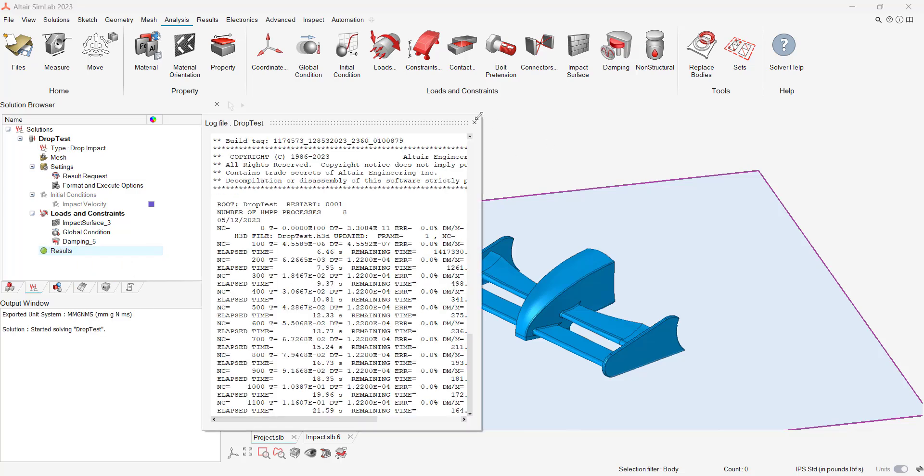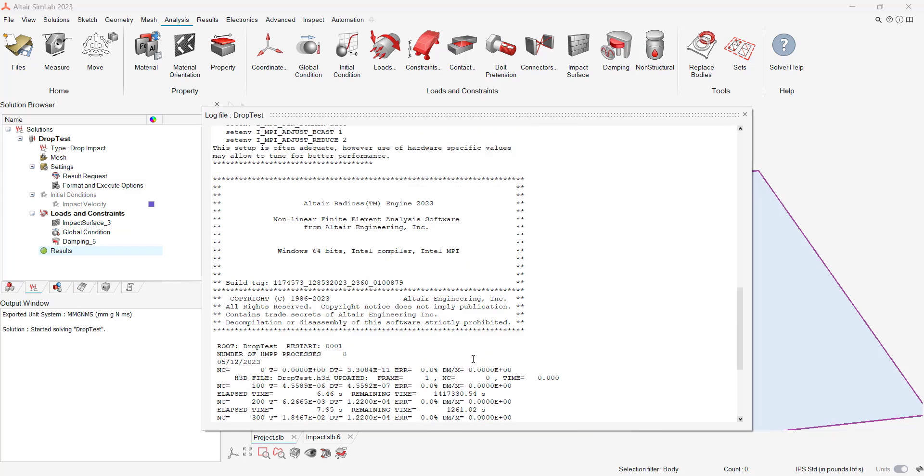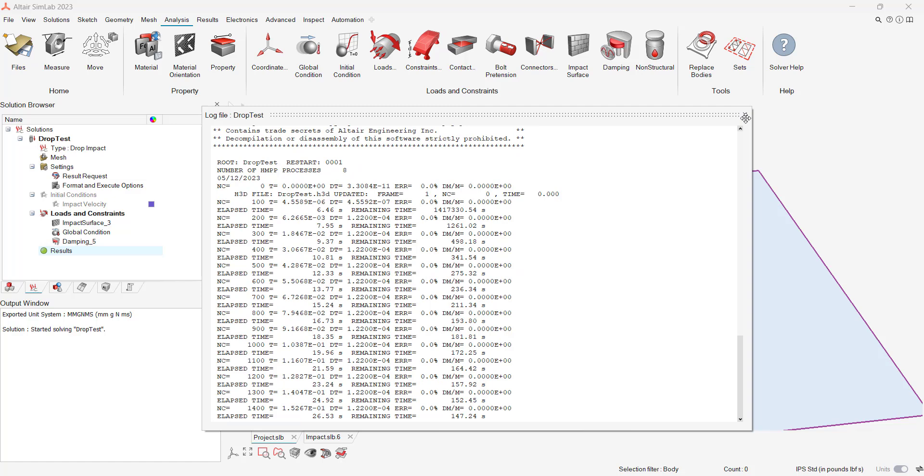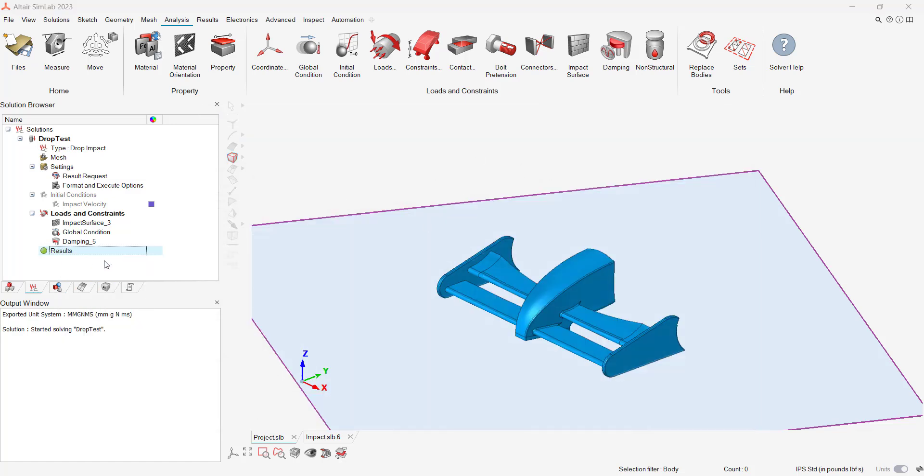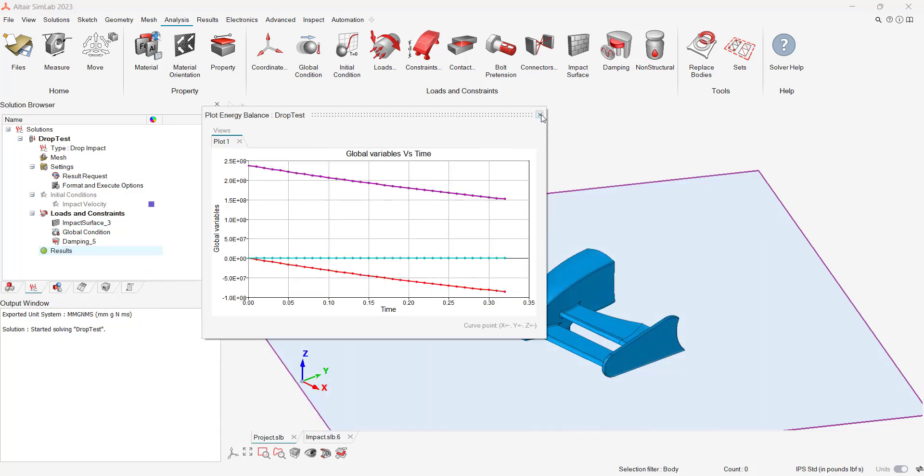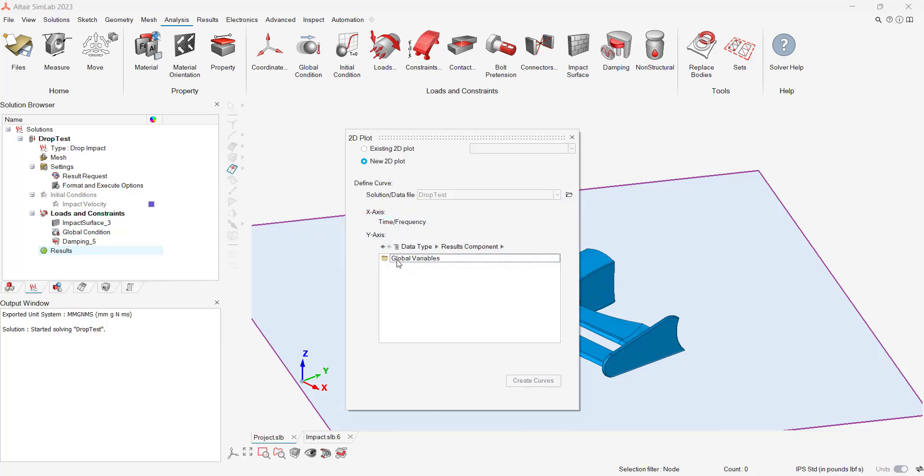During solving, I can check the log file to see what iteration I'm on. Additionally, I can check the energy balance and kinetic energy to make sure solving iterations are reasonable.